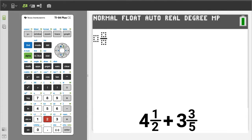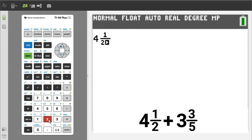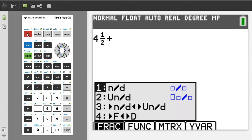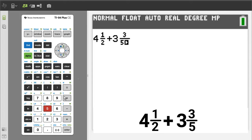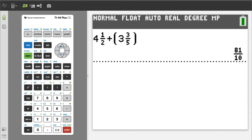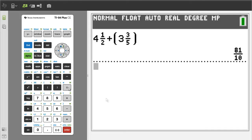The mixed number template appears. Enter a 4, press the right arrow button. Enter a 1, press the right arrow button. Enter a 2, press the right arrow button, then press the plus sign. Press the green alpha button, then the y equals button. We want number 2 — press the 2 button. Enter a 3, press the right arrow button. Enter a 3, press the right arrow button. Enter a 5, press the right arrow button. To get the answer, press the enter button. There is the answer, but we need to convert it into a mixed number fraction.